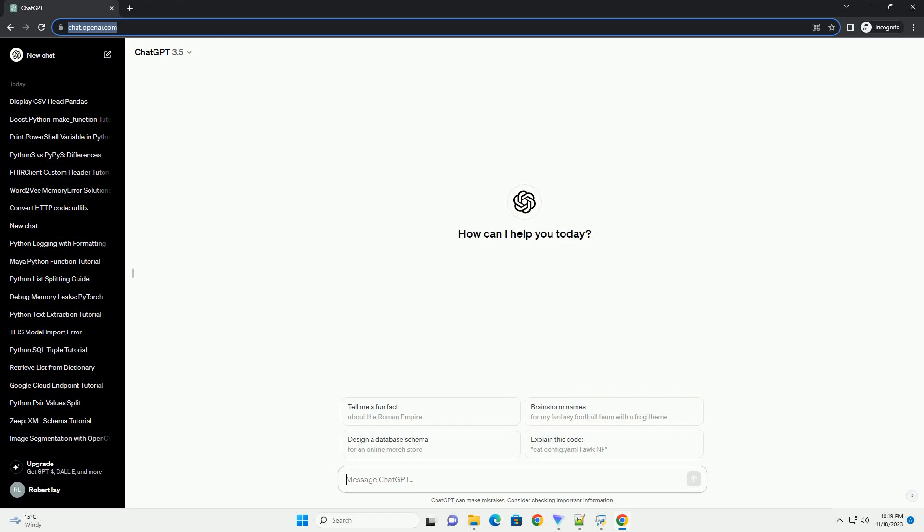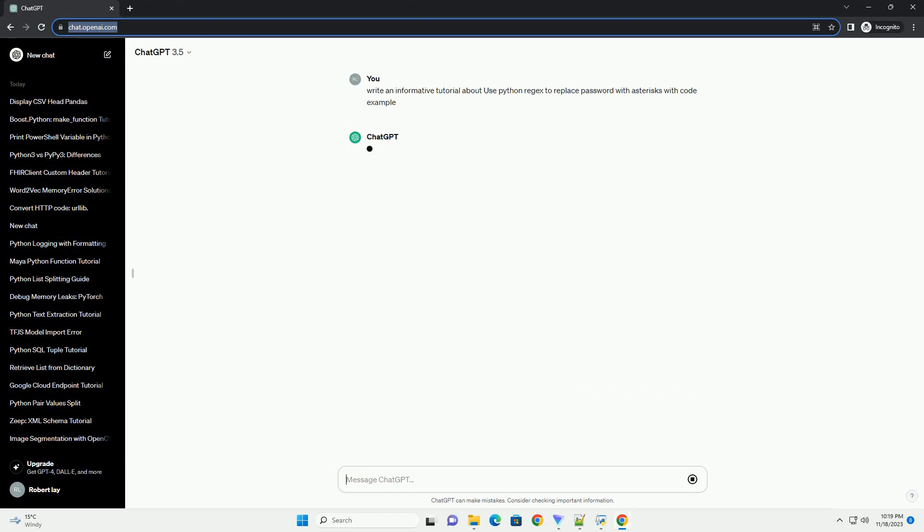Please subscribe and you can download this code from description below. Title: using Python regex to replace password with asterisks, a tutorial.